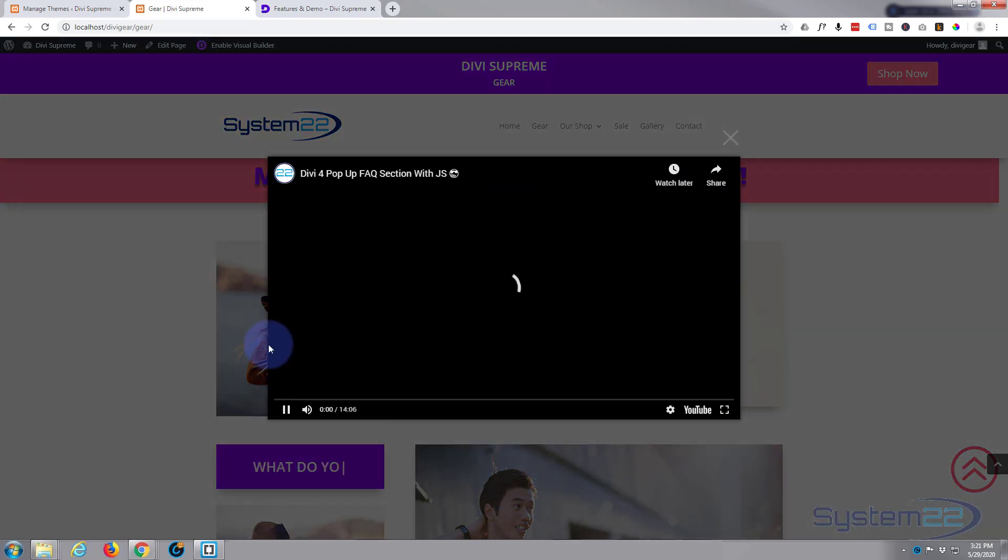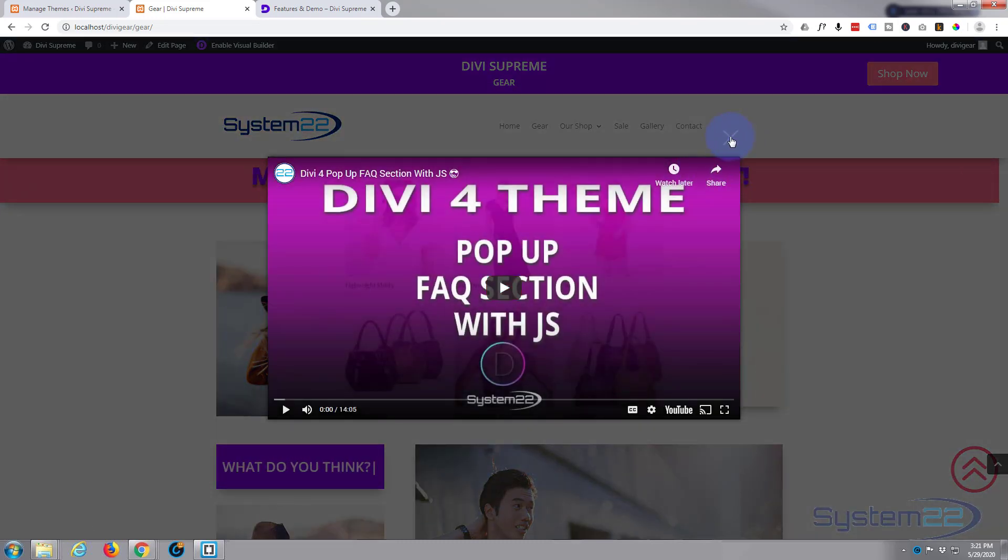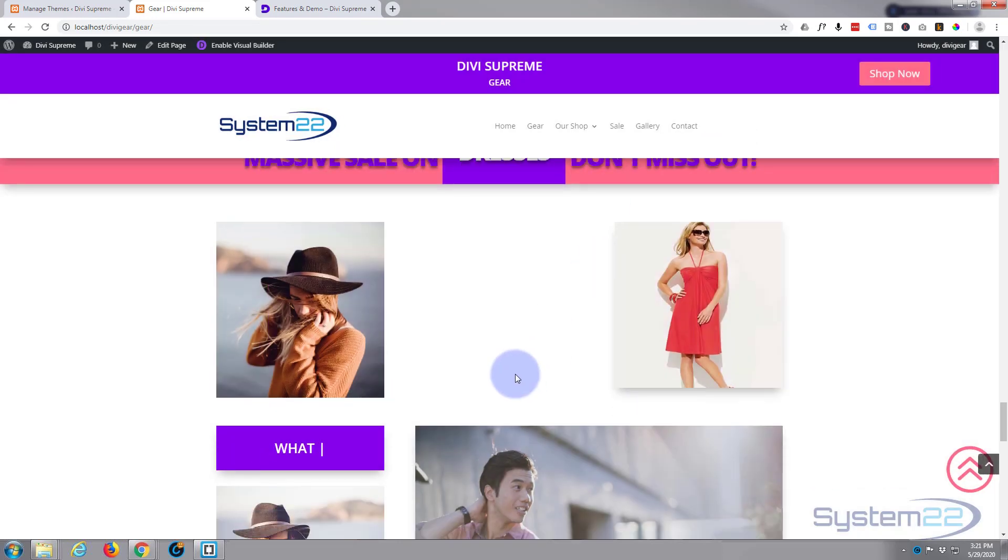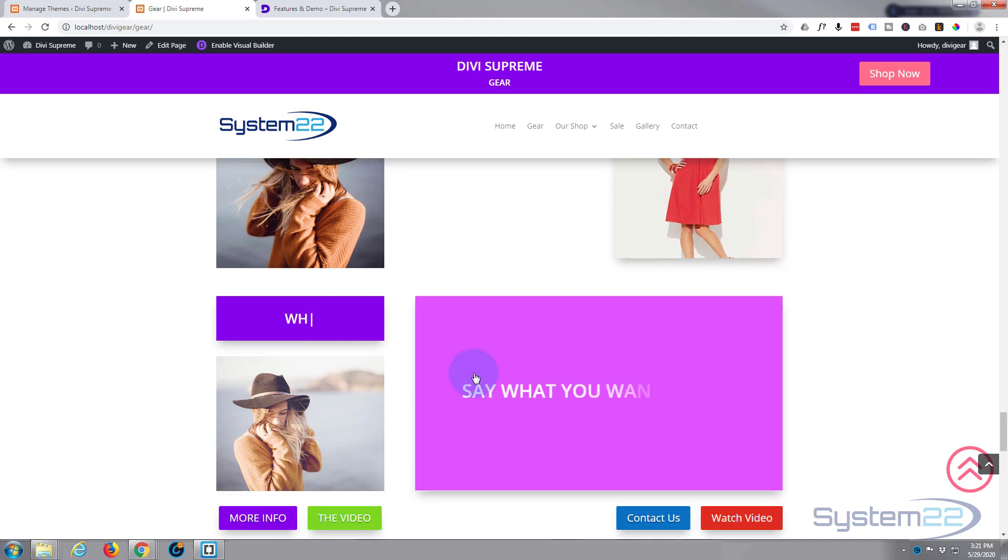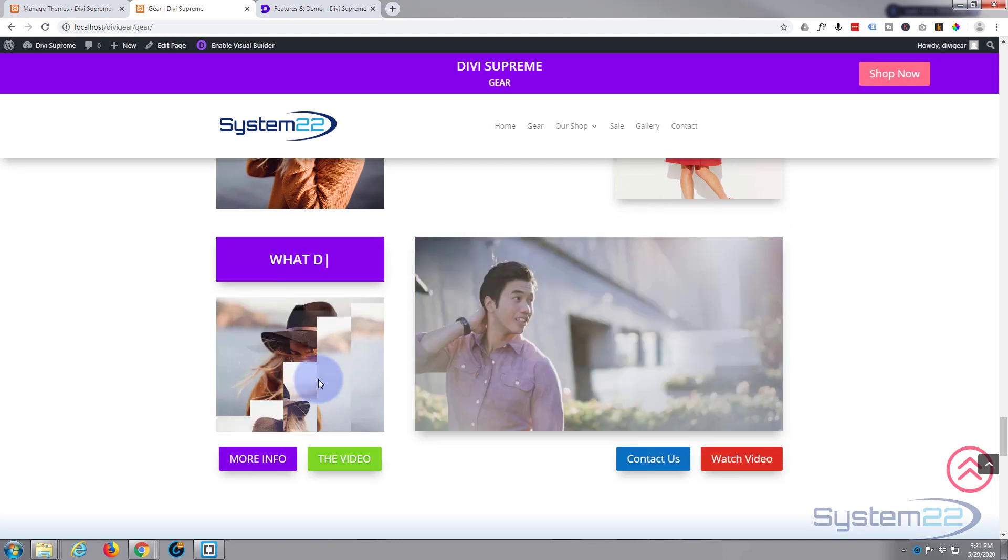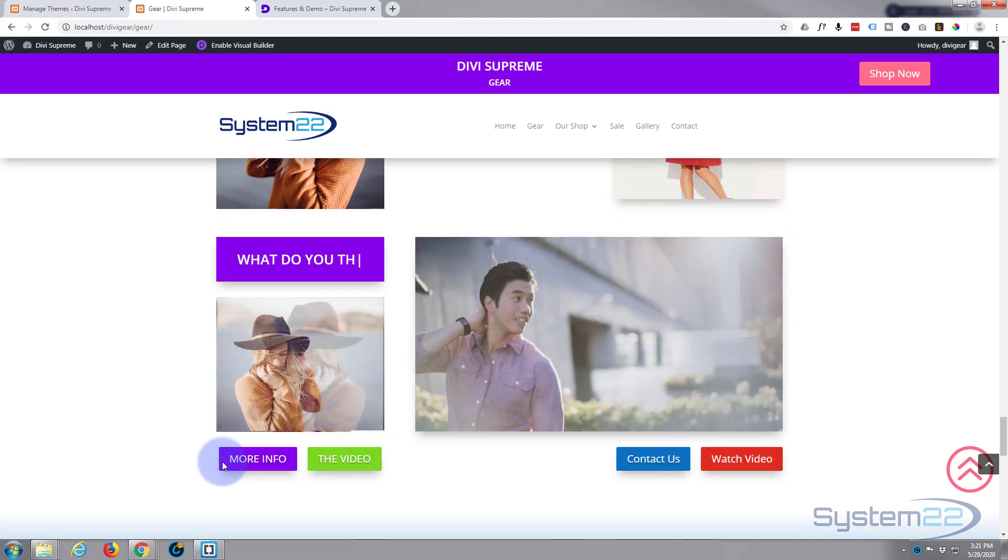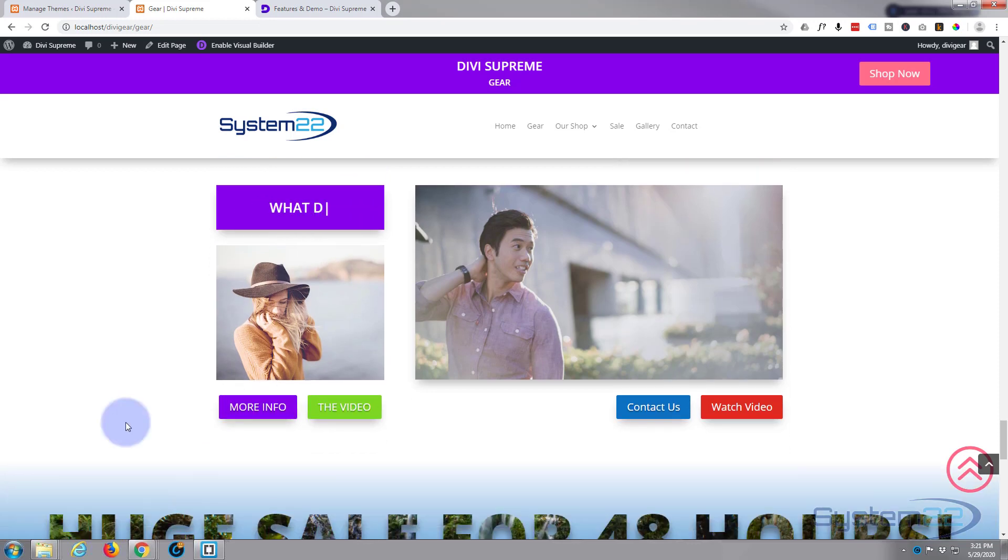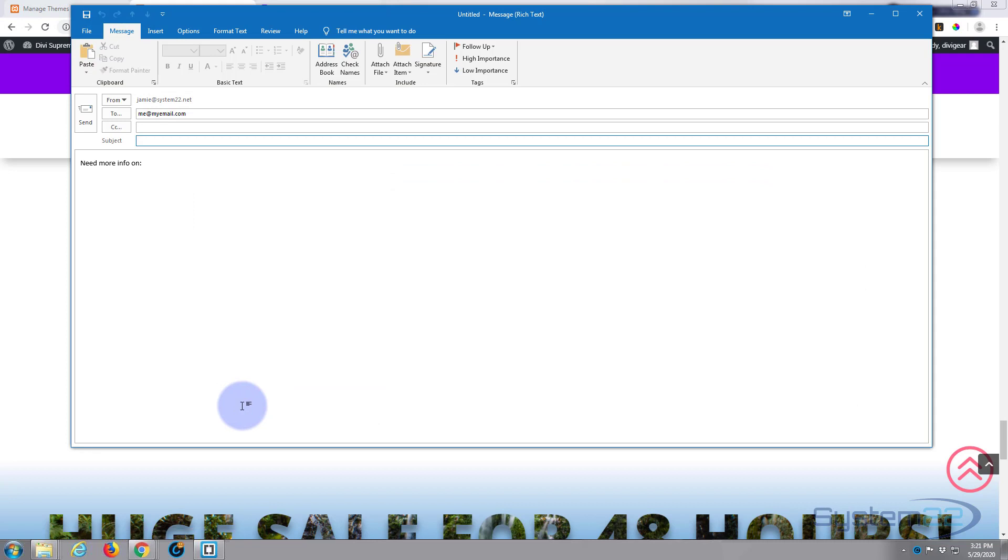You've got icon to video popups. You've got some very cool image effects smart buttons. That will pop up to a video or bring up a mail to.